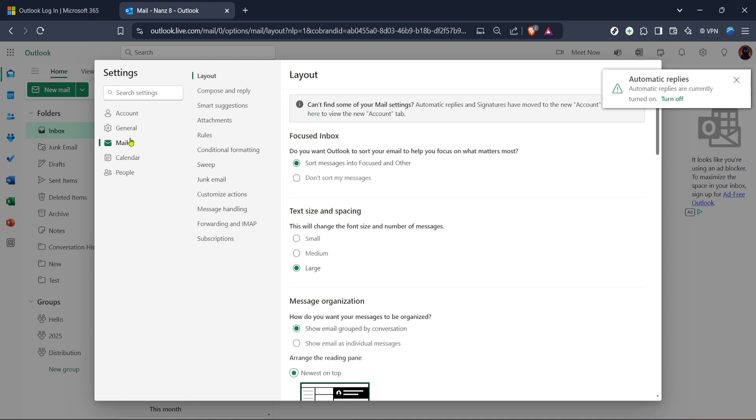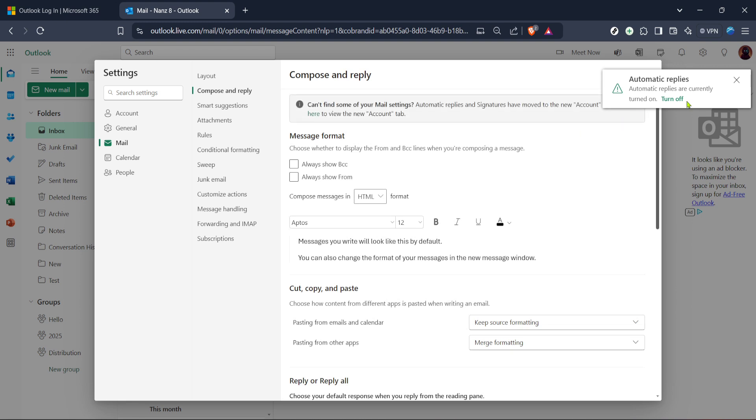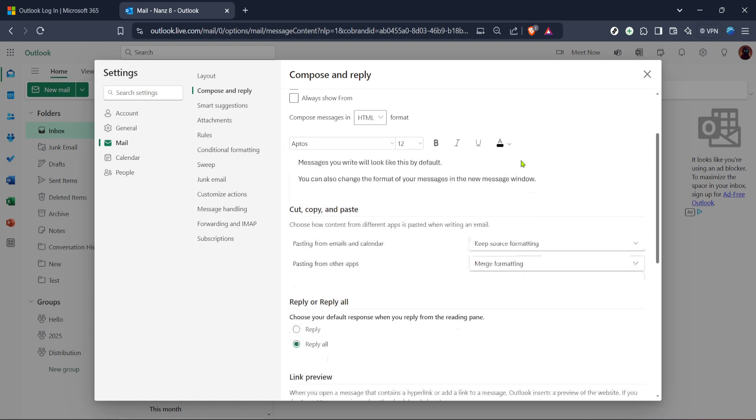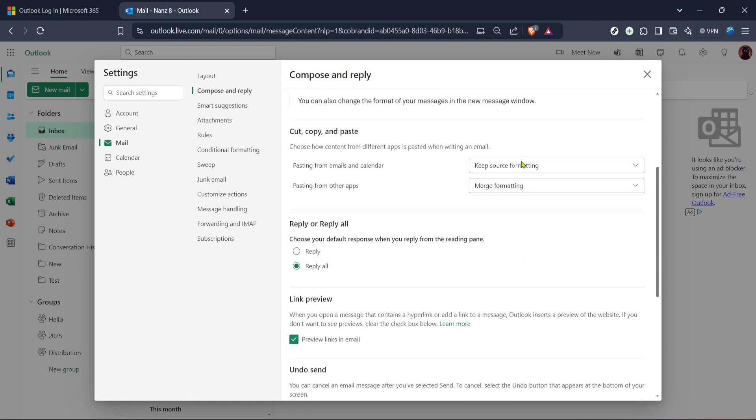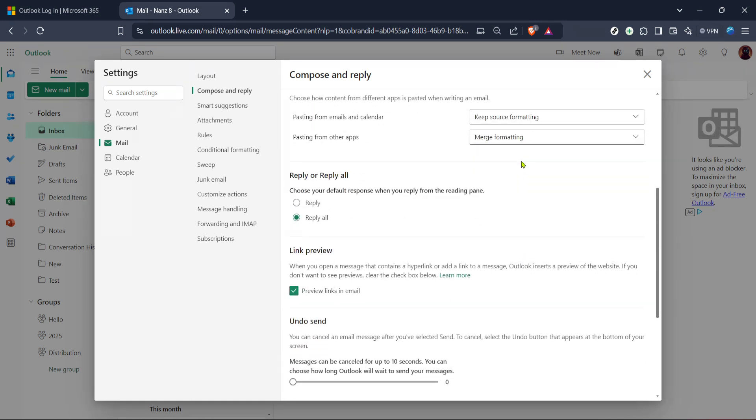In the mail settings look for the tab labeled compose and reply. This is the specific area where you can edit your email signature. Click on it and here you'll find the current signature settings including any signature you may have already set up. This is where you can either modify an existing signature or create a new one.